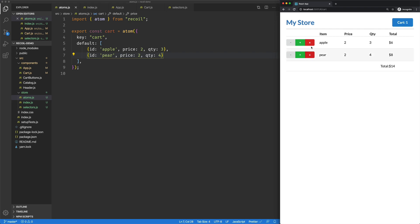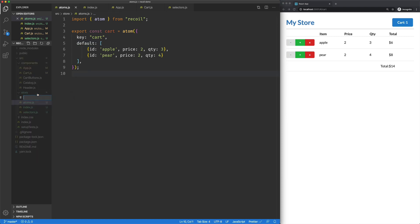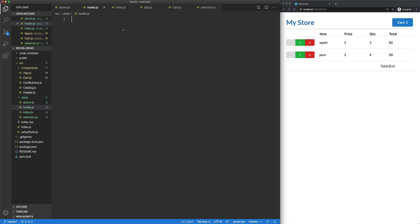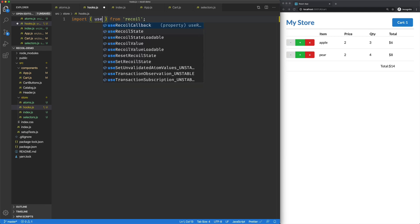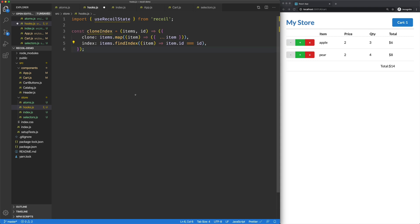So the next thing we want to do is get these buttons to work. To do that, we are going to create some hooks in our store here. So I'm going to create a new file in store called hooks.js. We're going to be importing use recoil state. So before in our components, we were using use recoil value. In our hooks here, we're going to be using use recoil state because our intention is to update that state. I'm just going to drop in this clone index function, which is going to save me from a bunch of typing, trying to do these immutable patterns.